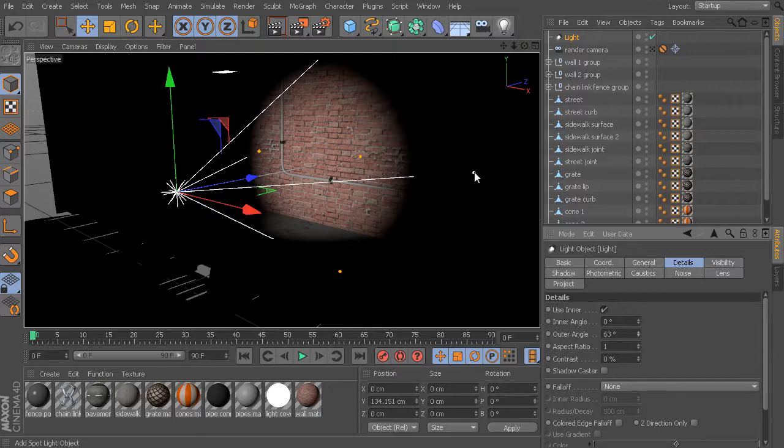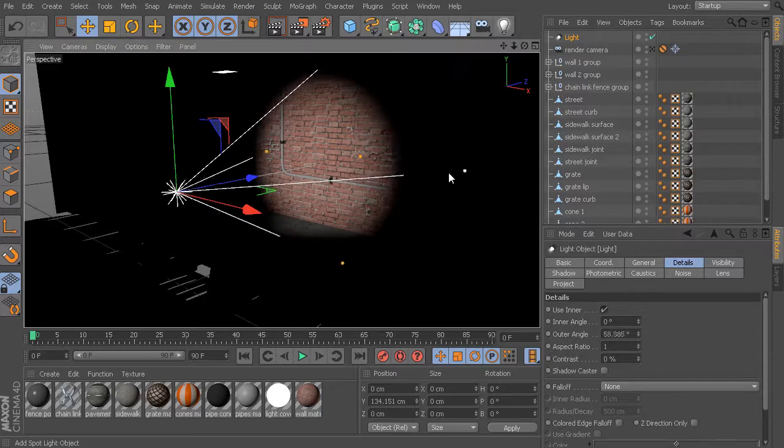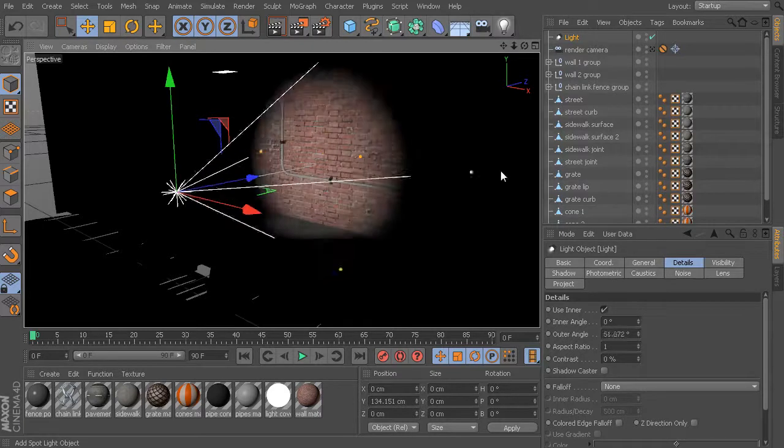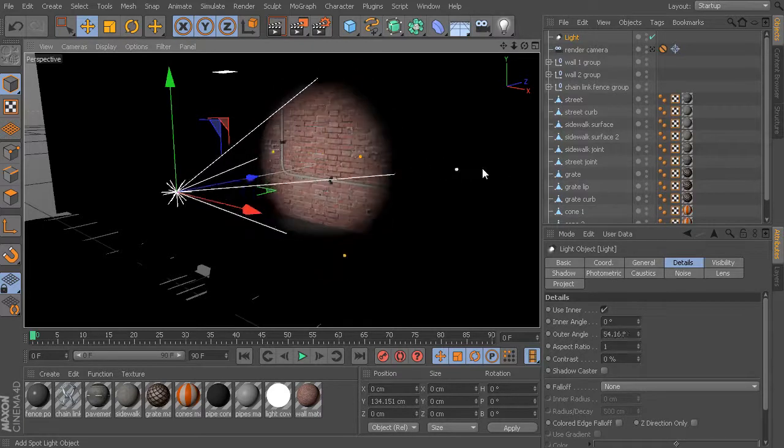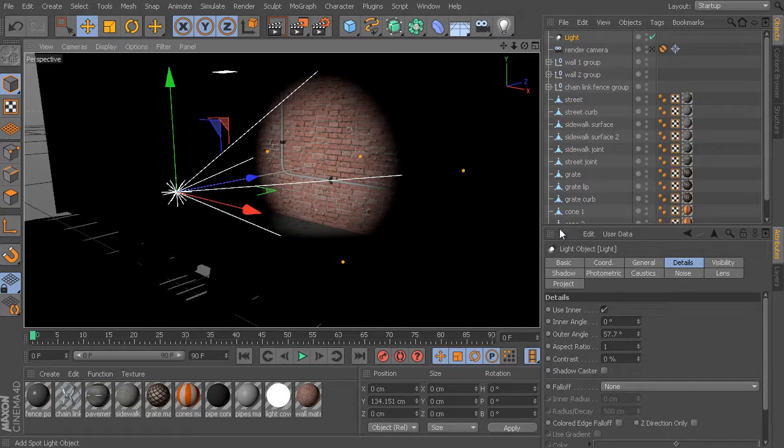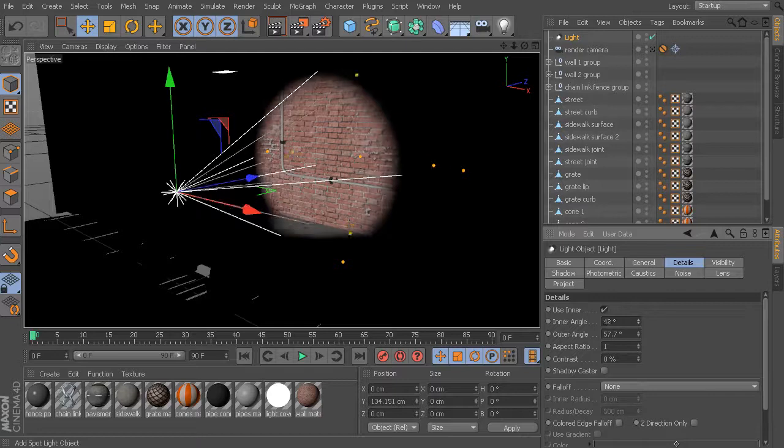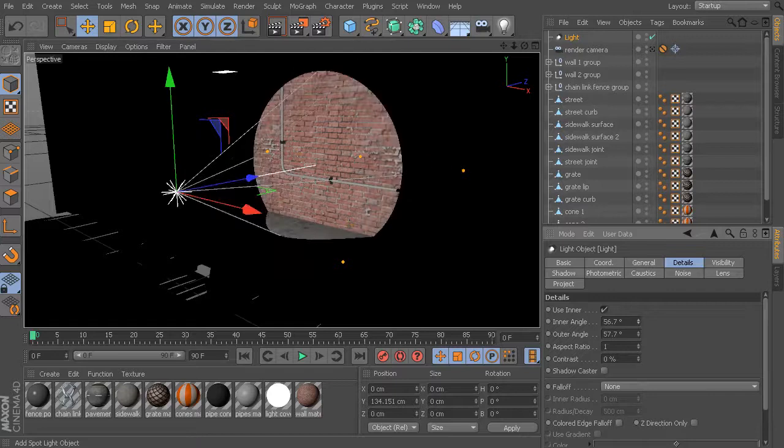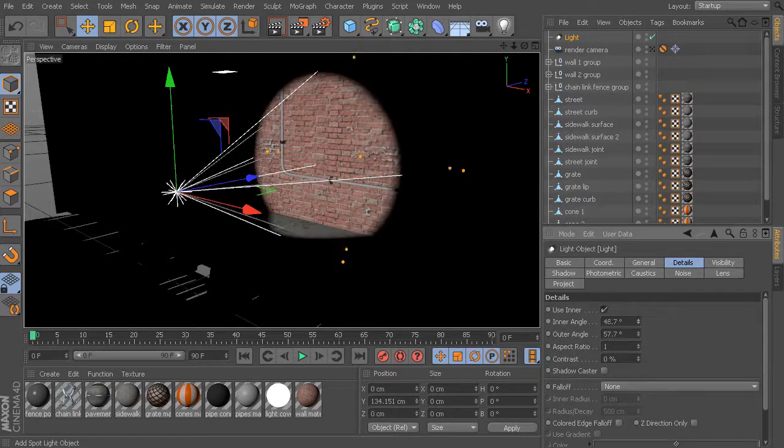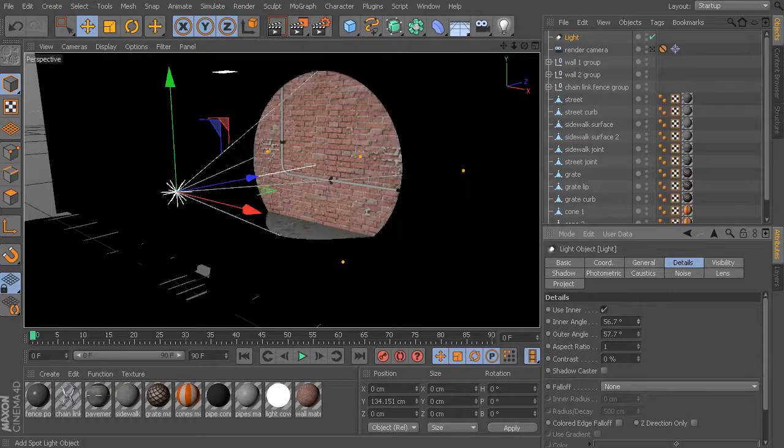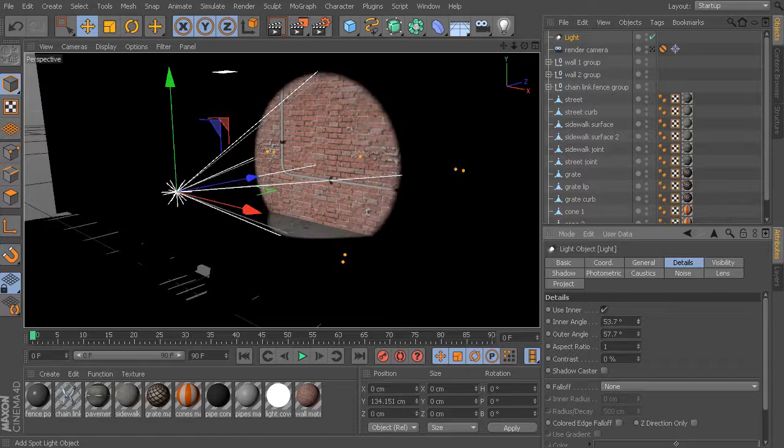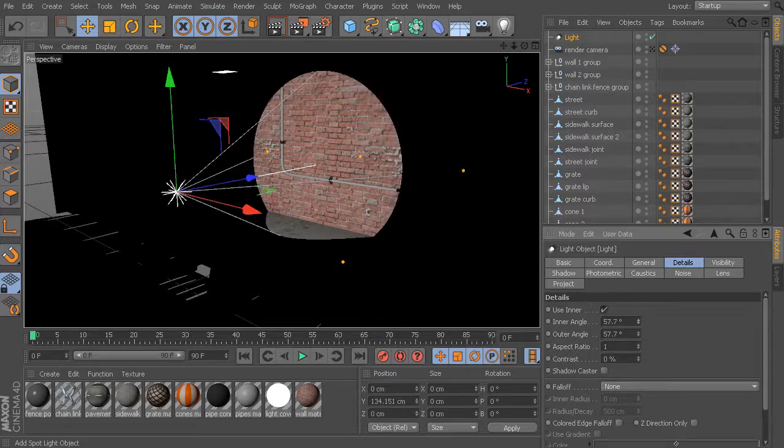We can also grab any part of the gizmo here and start to adjust that a little bit more interactively here in the viewport if you choose. That is the outer angle. We also have this inner angle, which as we start to adjust this upward or down, that's essentially controlling the softness of the edge of this cone.